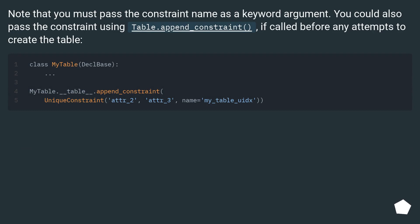Note that you must pass the constraint name as a keyword argument. You could also pass the constraint using table.append_constraint, if called before any attempts to create the table.